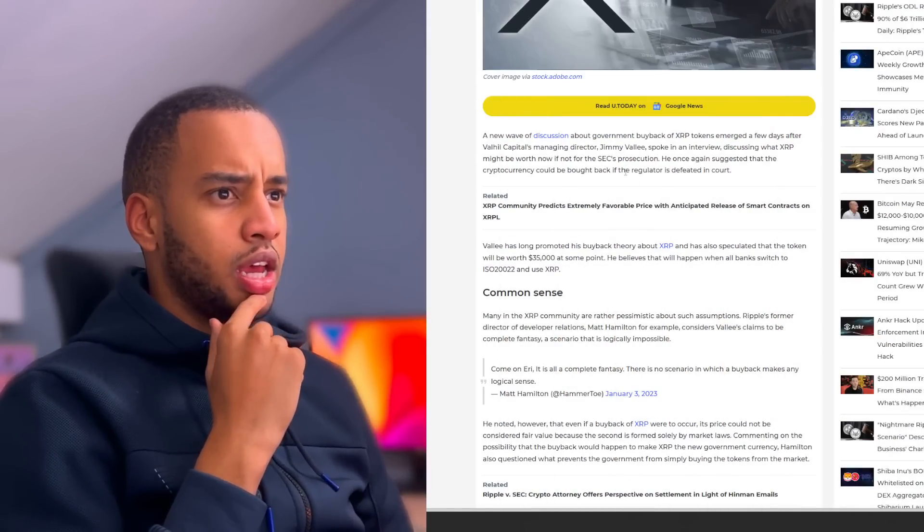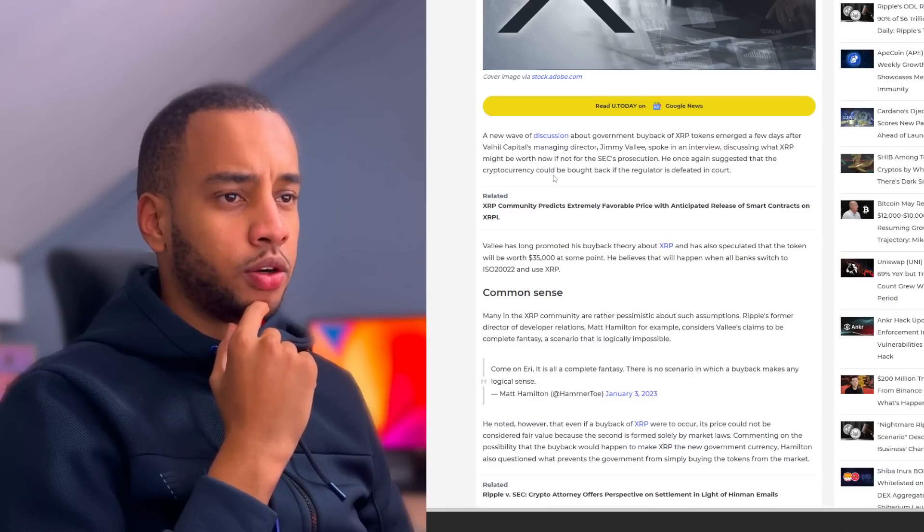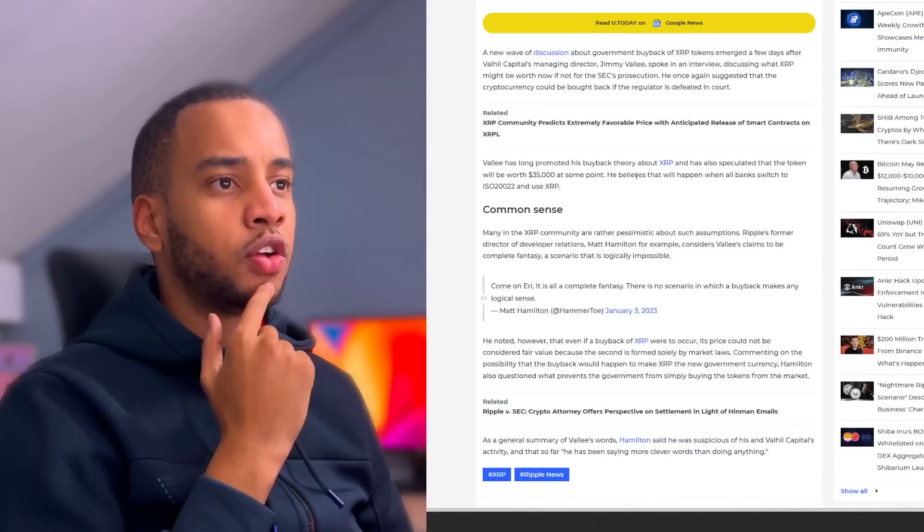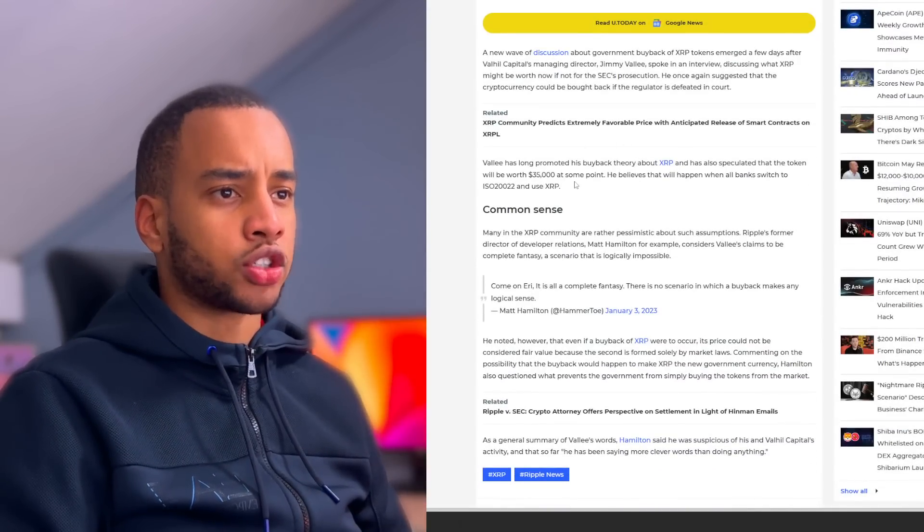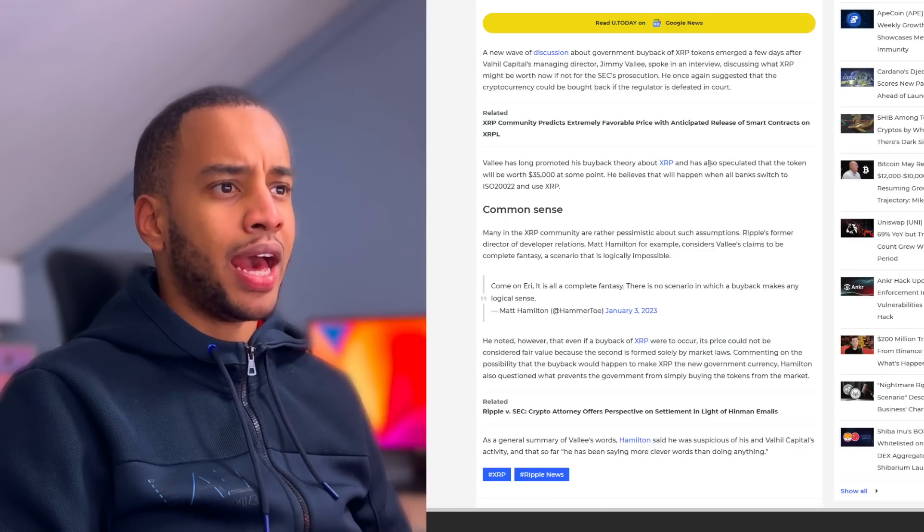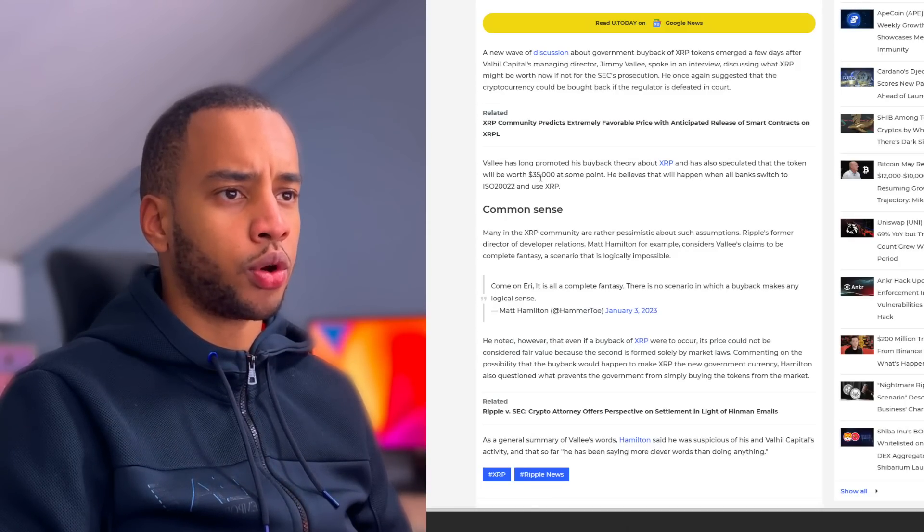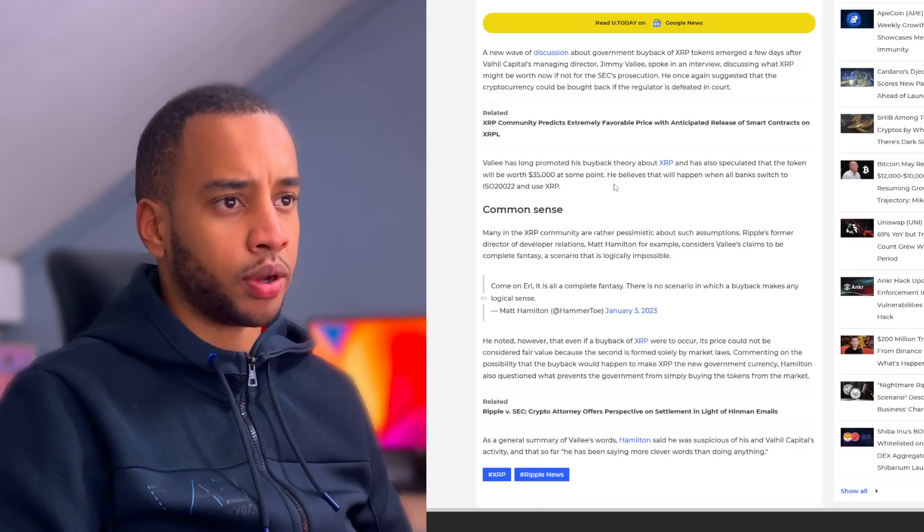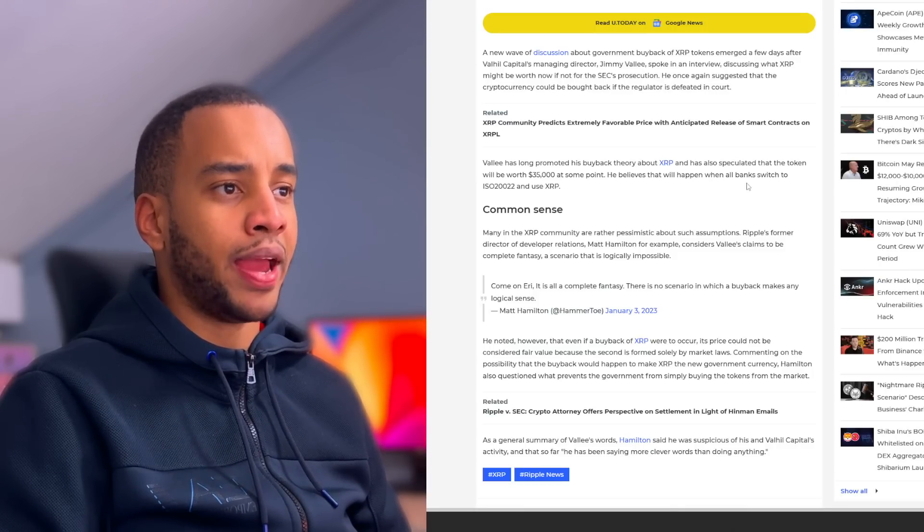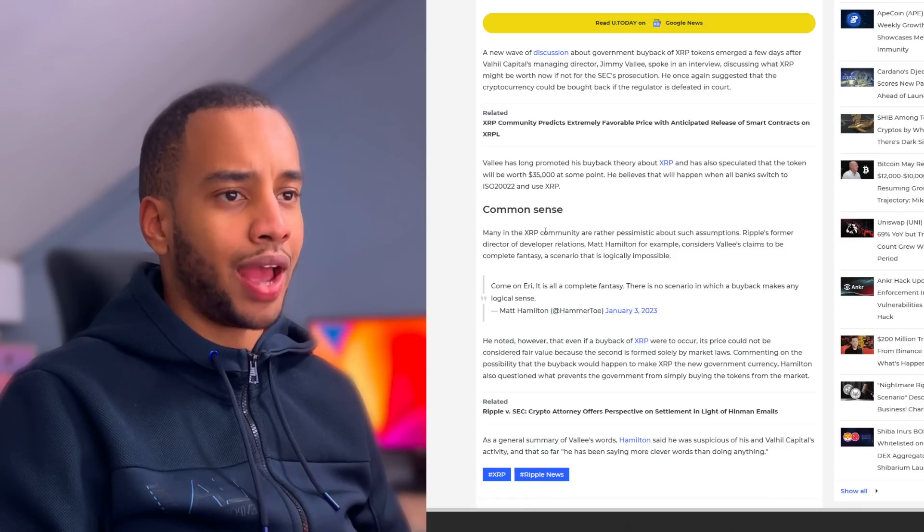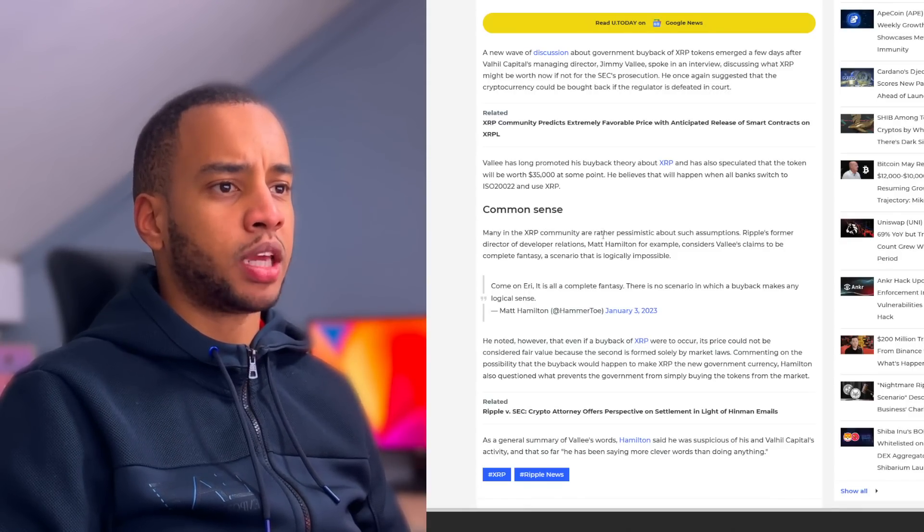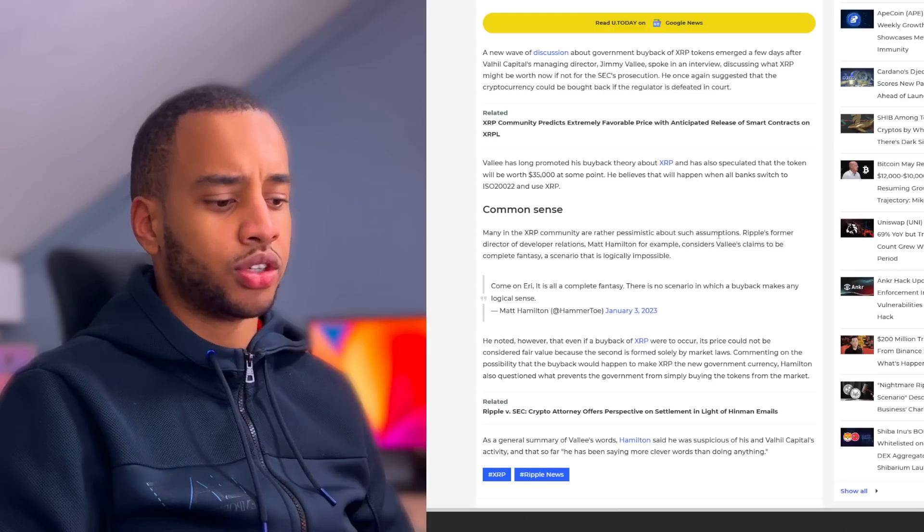My theories mostly have to do with just following the general flow of the market, which would place XRP at maybe $10 or $12. But let's hear this out though. He once again suggested that the crypto XRP could be bought back if the regulator is defeated in court. Valley has long promoted his buyback theory about XRP and has also speculated that the token will be worth $35,000 at some point. He believes that this will happen when all the banks switch to the new standard, the ISO 20022, and use XRP. Many in the XRP community are rather pessimistic about such assumptions.